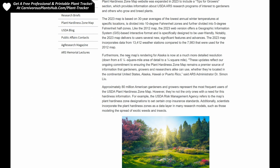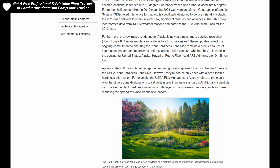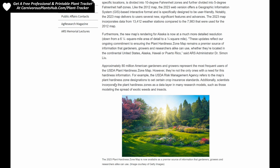The new map's rendering for Alaska is now much more detailed, improving resolution down from a six-and-a-quarter square mile area to a quarter square mile area. So if you live in Alaska, you'll be able to zoom in and get a lot more detail on the map. This next section talks a little bit about how the map is used for research — for example, scientists incorporate the plant hardiness zones as a data layer in many research models, such as those modeling the spread of exotic weeds and insects.